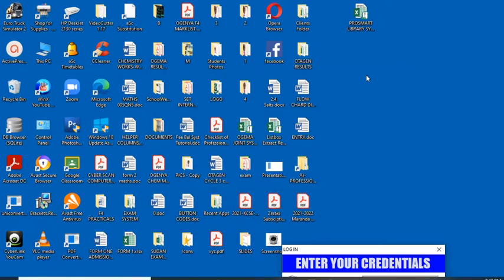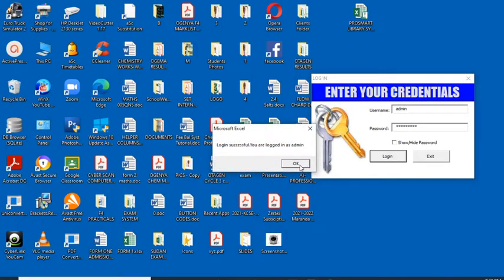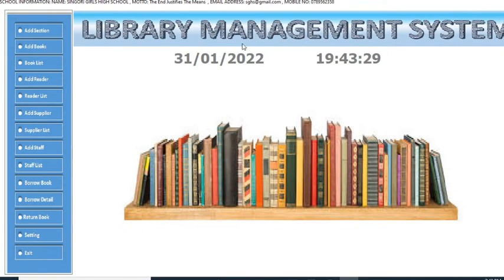Hello friends, today I want to show you the Excel VBA library management system. Welcome to this tutorial. You'll see the power of Excel VBA in making work easier for teachers and administrators. We start by logging in. This is the login window — we enter the username and password, then click login. Login successful.